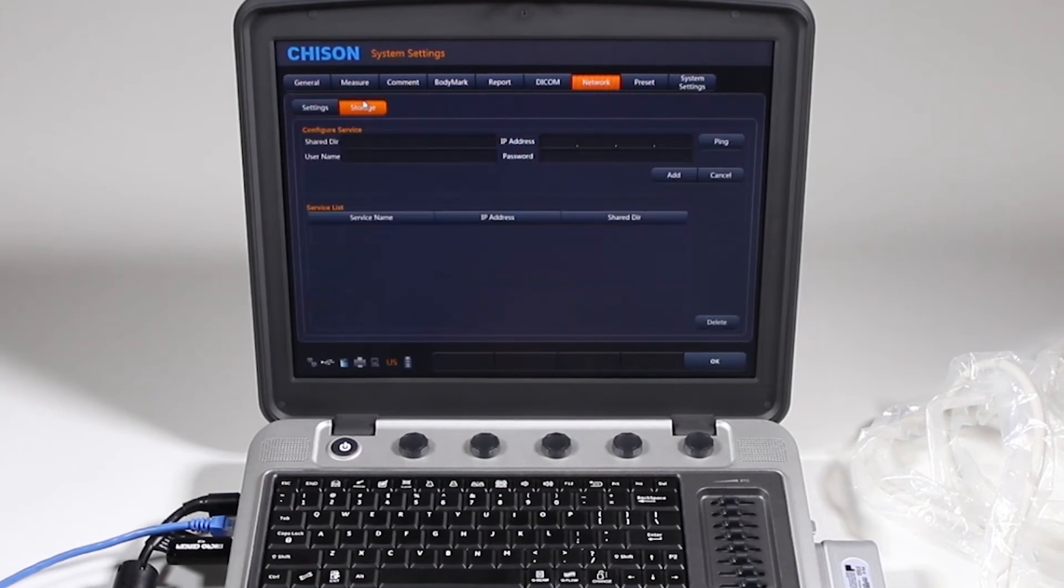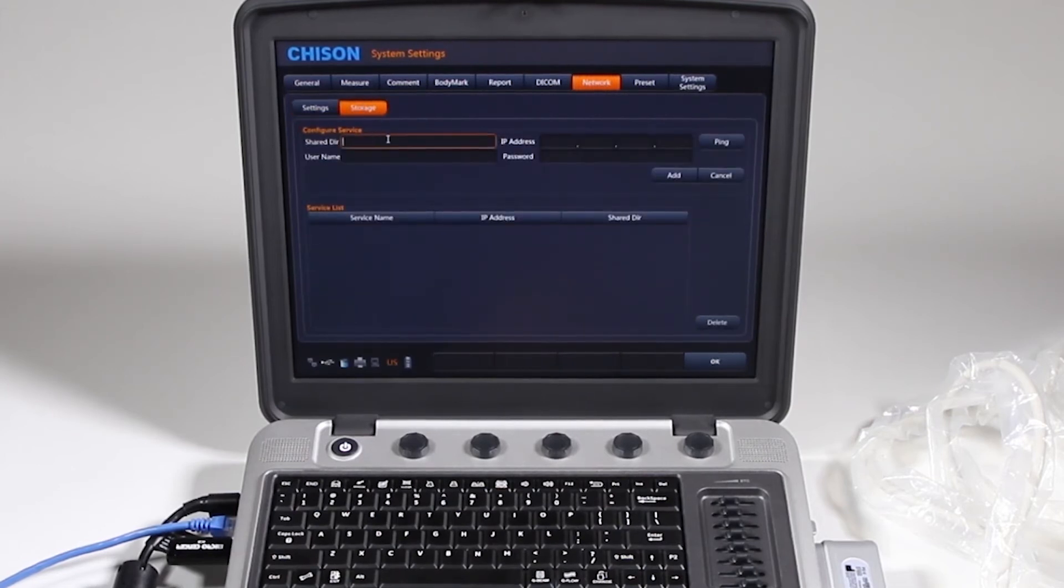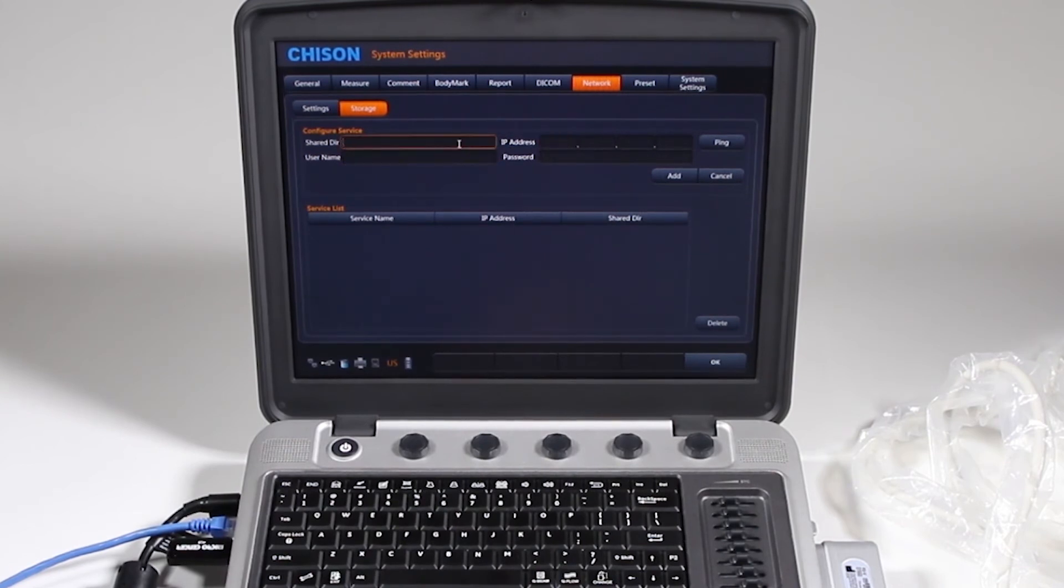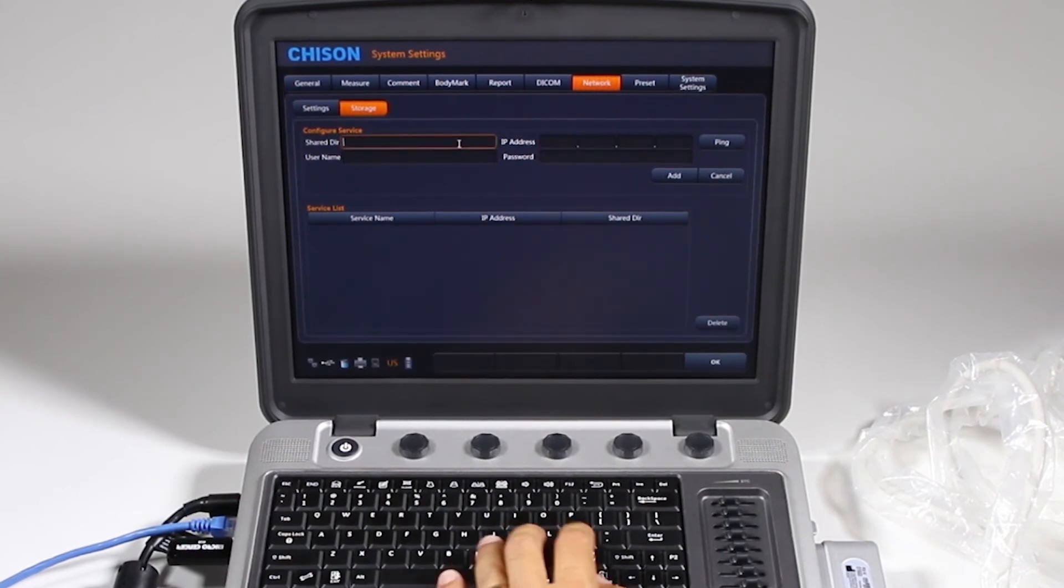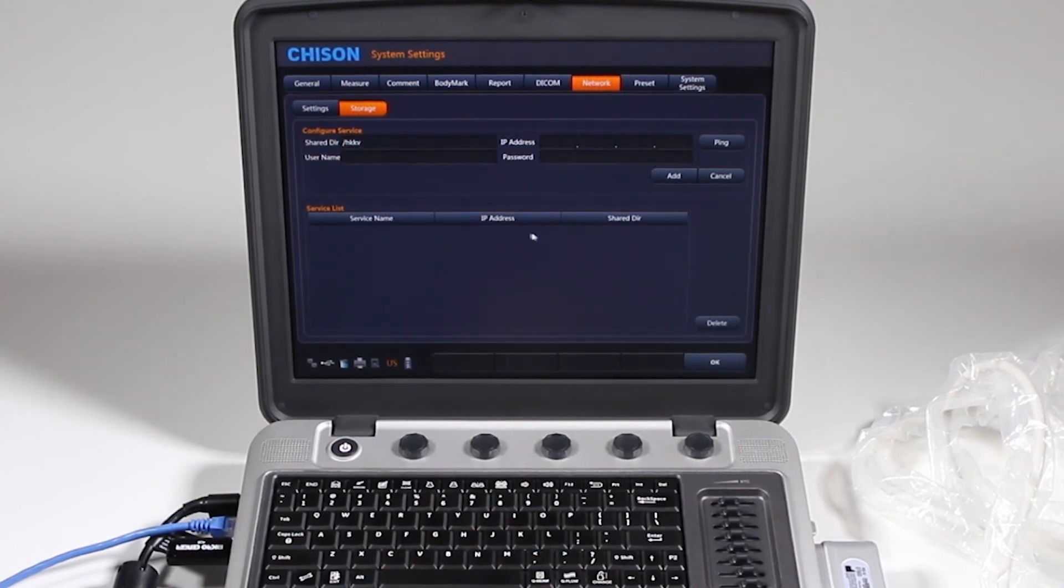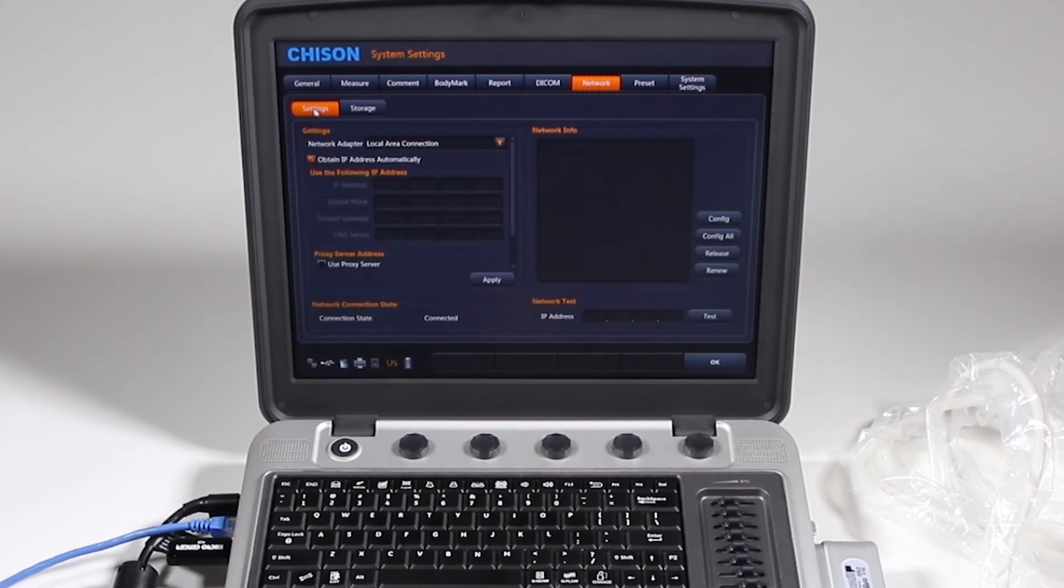If you have a network storage, you would also get this information from them. And really, it's just easiest if they give you that information and give you the shared directory names, and then you would just click add, and it will show up down there. Let's go back to the settings.